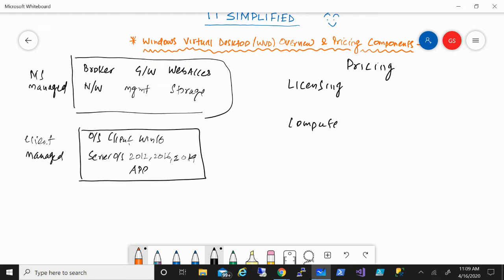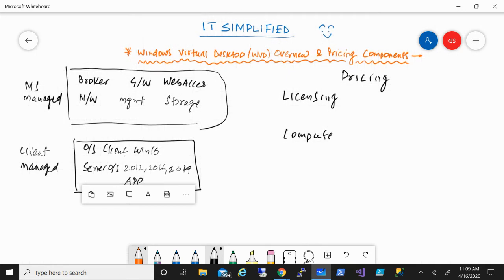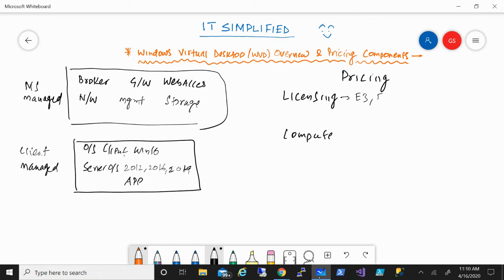An important thing to add: with traditional RDS services you need a server operating system, but what Microsoft has done with WVD is they've enabled a new operating system — Windows 10 multi-session — which, as of right now, can only be deployed in Azure. This allows multiple users to access the operating system at the same time. From the licensing perspective, if you have either E3, E5, F1, or educational licenses like A2 or A3, any of those per-user licensing options will be good if you want to use the Windows 10 multi-session operating system. There is documentation from Microsoft detailing all the different licensing required for Windows 10 Enterprise multi-session.